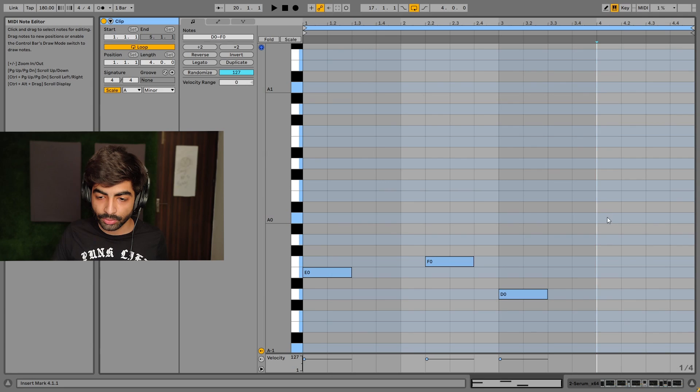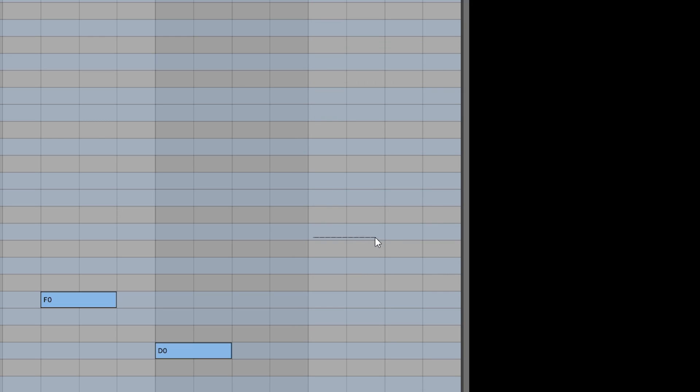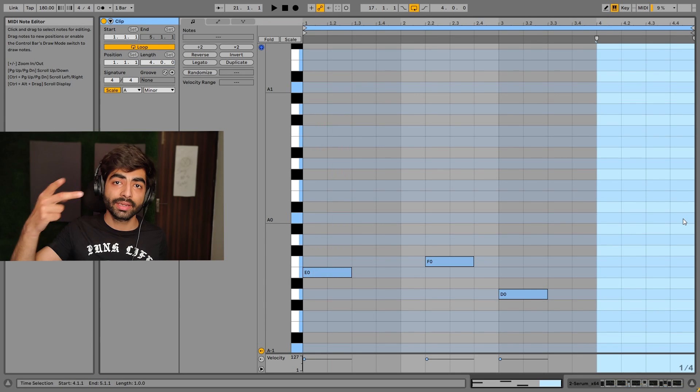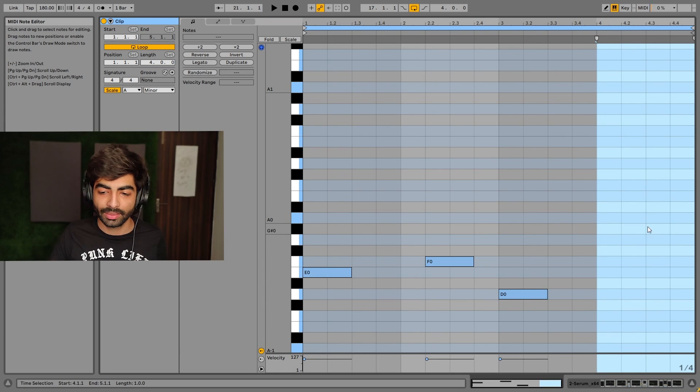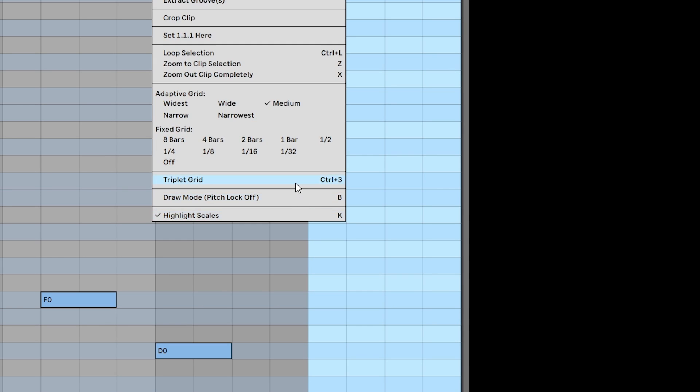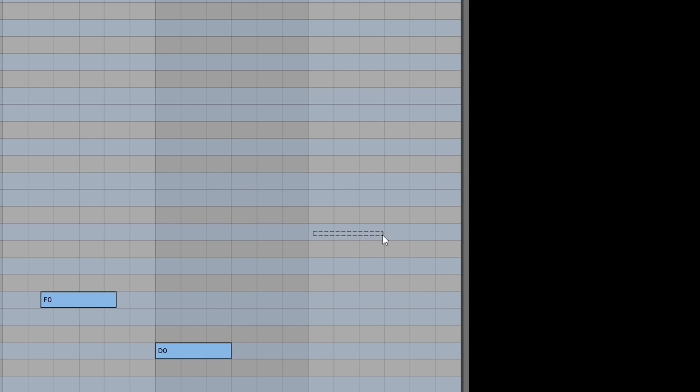As you can see, these are normally 4 pieces, it's multiples of 2. But if I want multiples of 3, I turn triplet grid on. Now the grid is multiples of 3, so it will be 6.